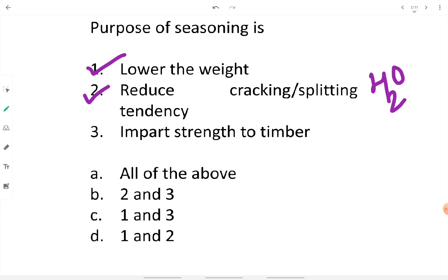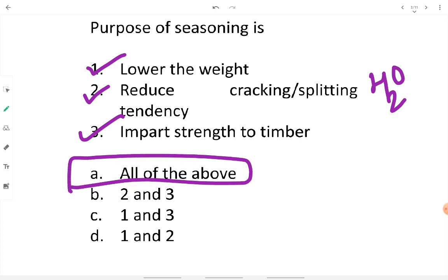Seasoning imparts strength to timber because the sapwood gets somewhat hardened and moisture is removed. The presence of moisture causes rotting and deterioration, weakening the timber. By removing moisture through seasoning, we indirectly allow the timber to gain strength. Therefore all of the above options are correct here.